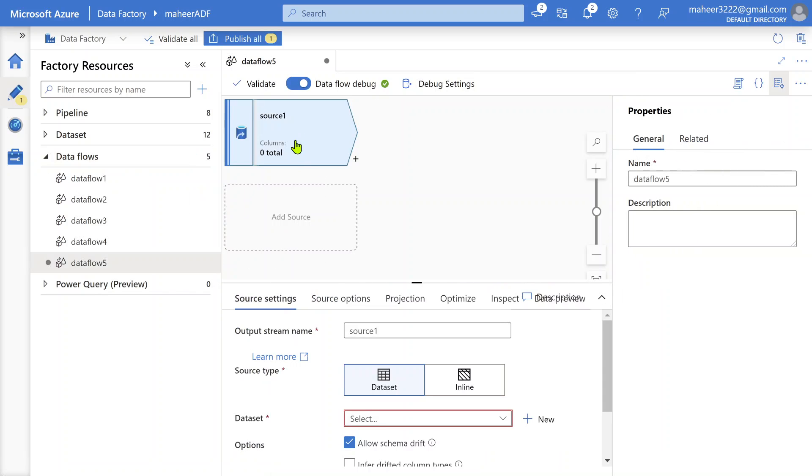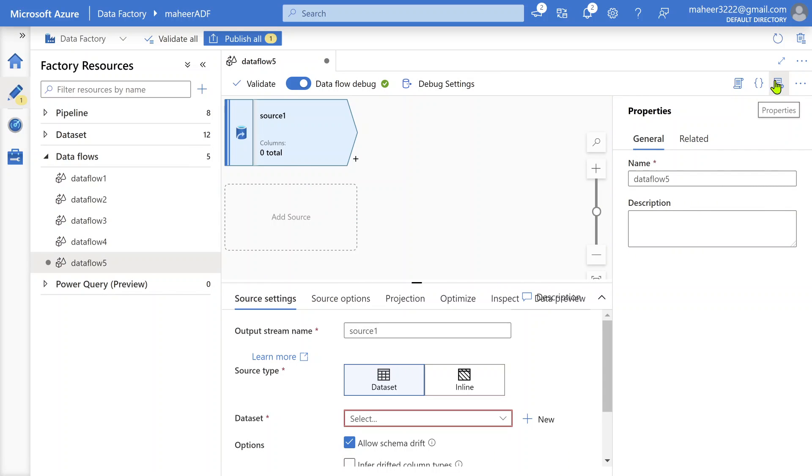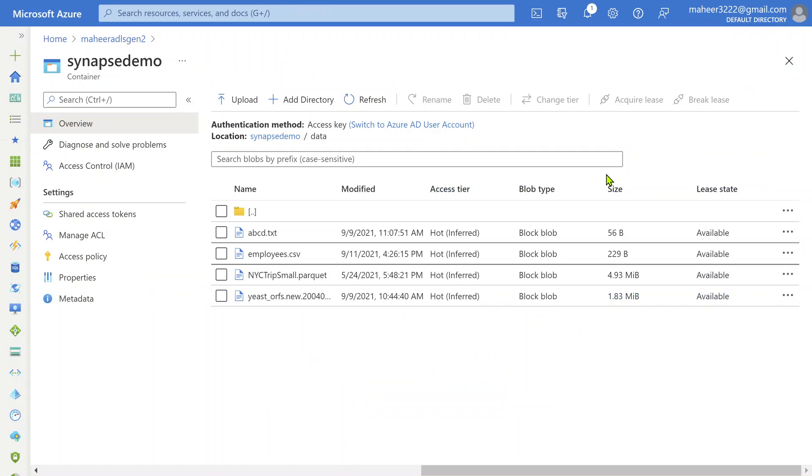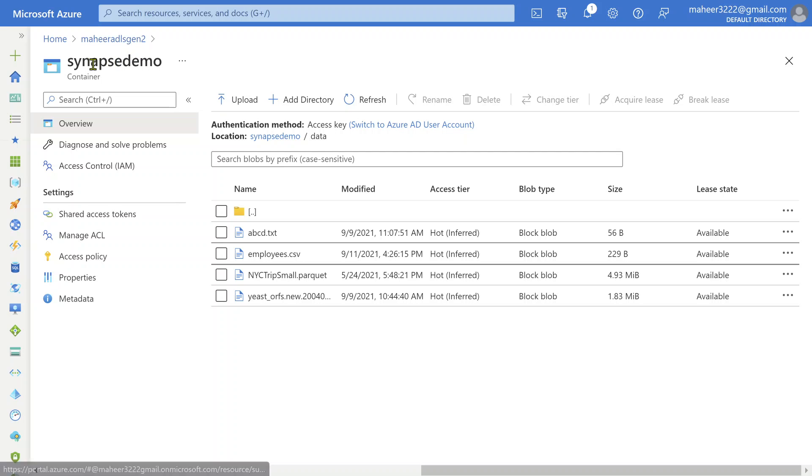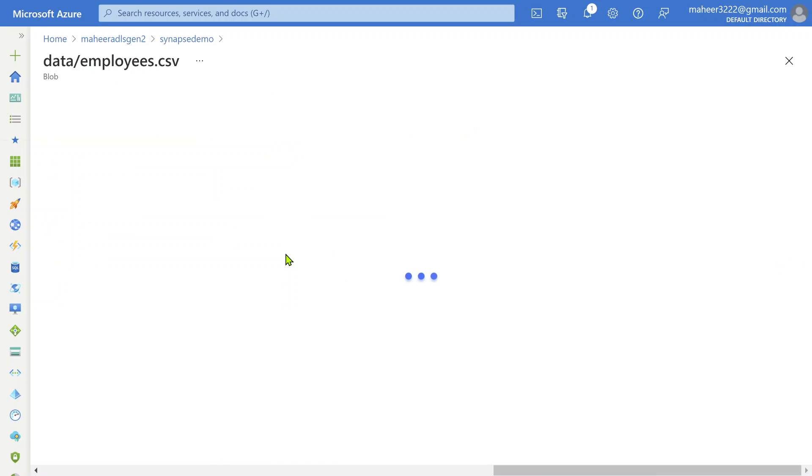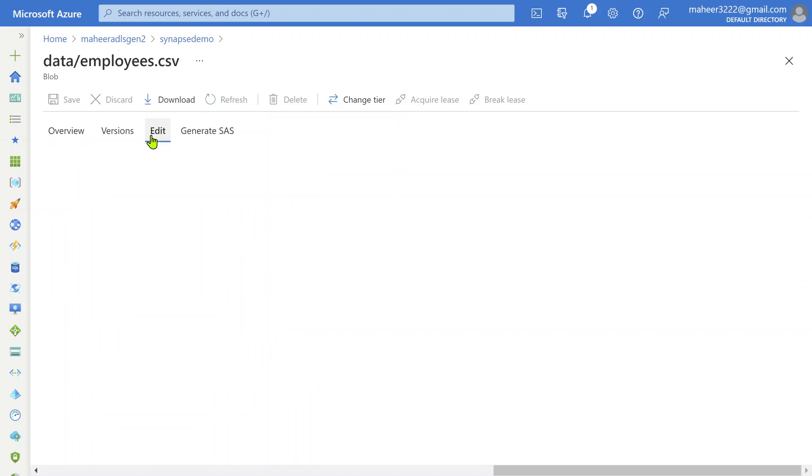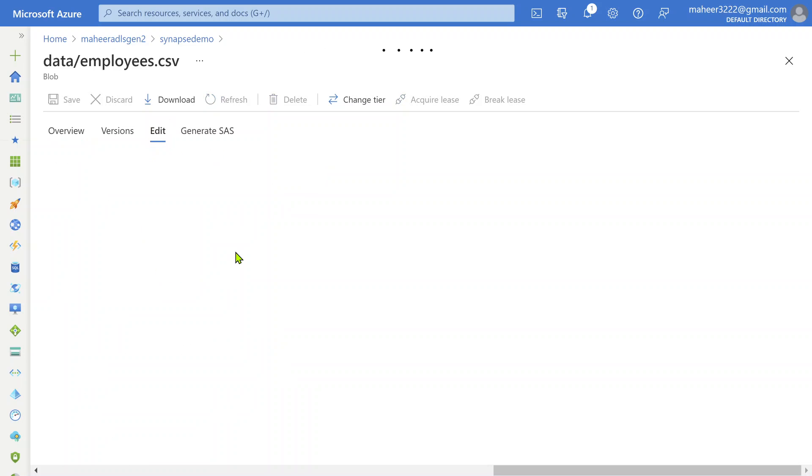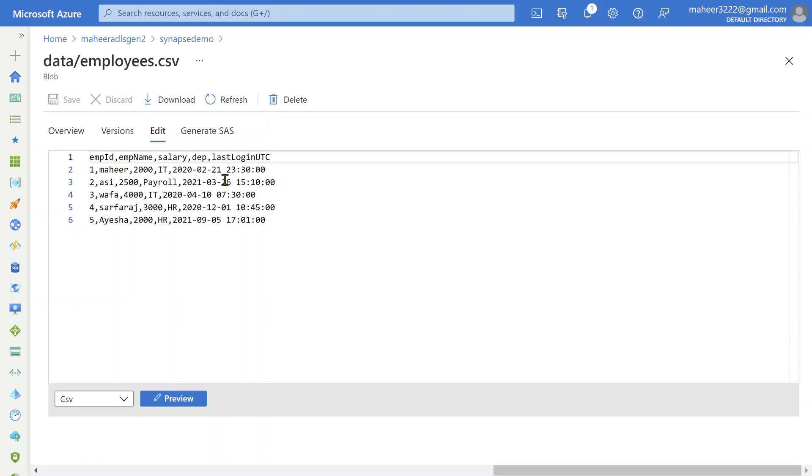Let me go to author menu and create a new data flow here. Let me add a source here. I have one source file already. This is my data lake storage gen2 account which has Synapse demo container and inside this I have employees.csv file.